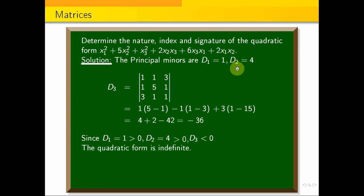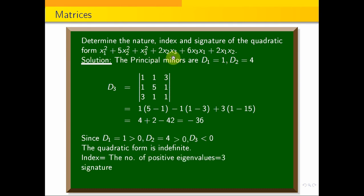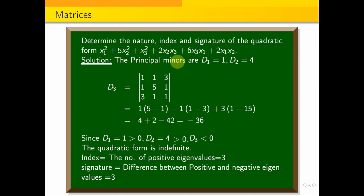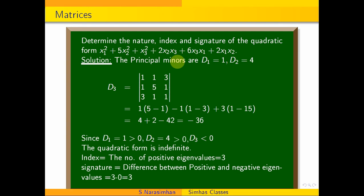The quadratic form is indefinite. The number of positive eigenvalues is 3. Signature is the difference between positive and negative eigenvalues, which is 3 minus 0, equal to 3. This is the answer. Thank you for watching.